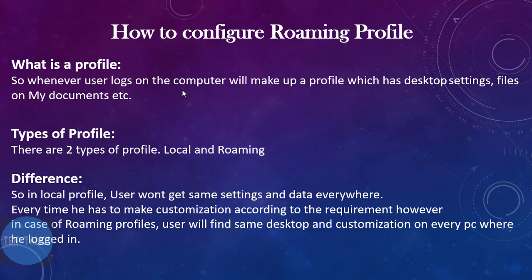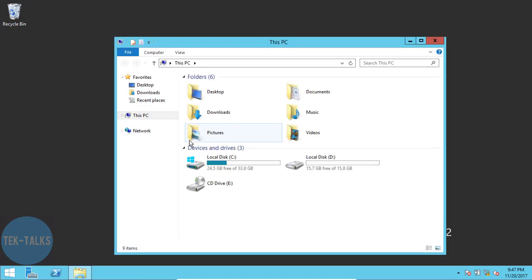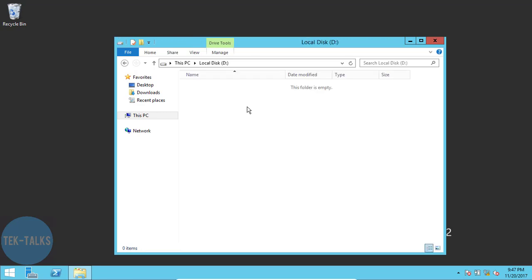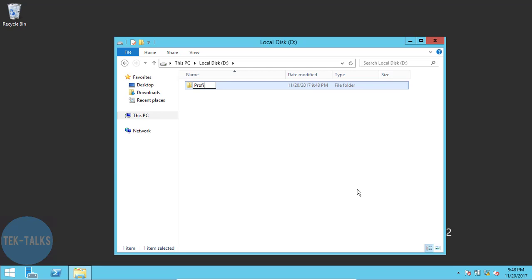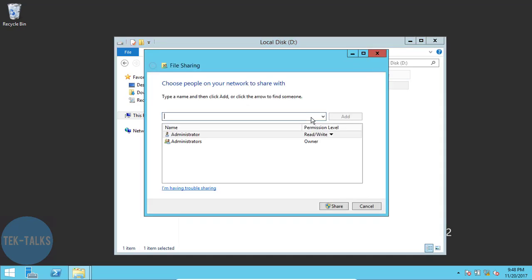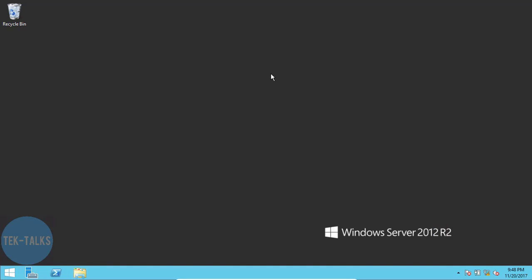Now let's see how we can configure a roaming profile for a user. I'm on my server — this is Windows Server 2012 R2. First of all, on the server we need to create a shared folder. Let's go to drive D. We can create folders on any drive, but we need to make sure the folder is shared with full permission to everyone. I'll create a folder called 'profiles', right-click on it, share it, set permissions to Everyone with read and write, and click Share. The folder is now shared.